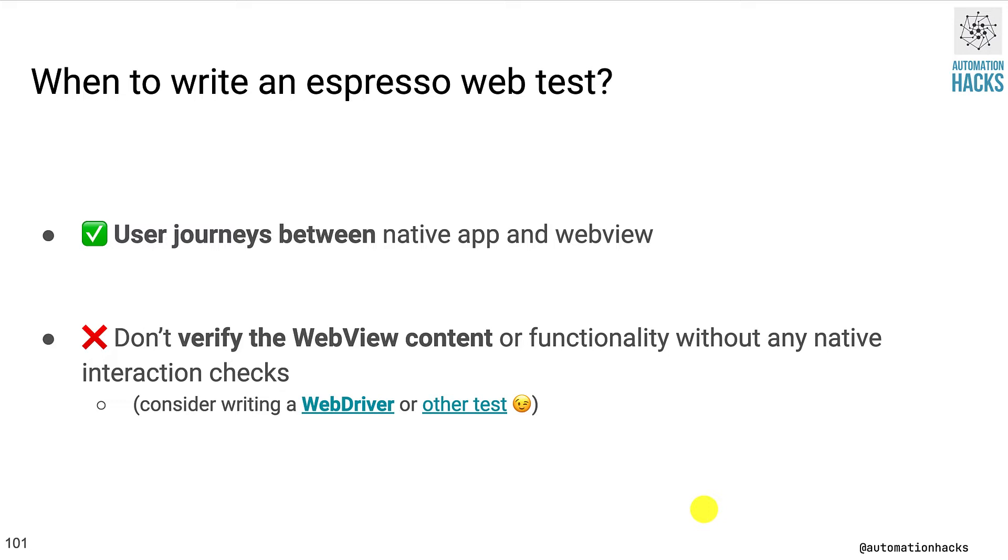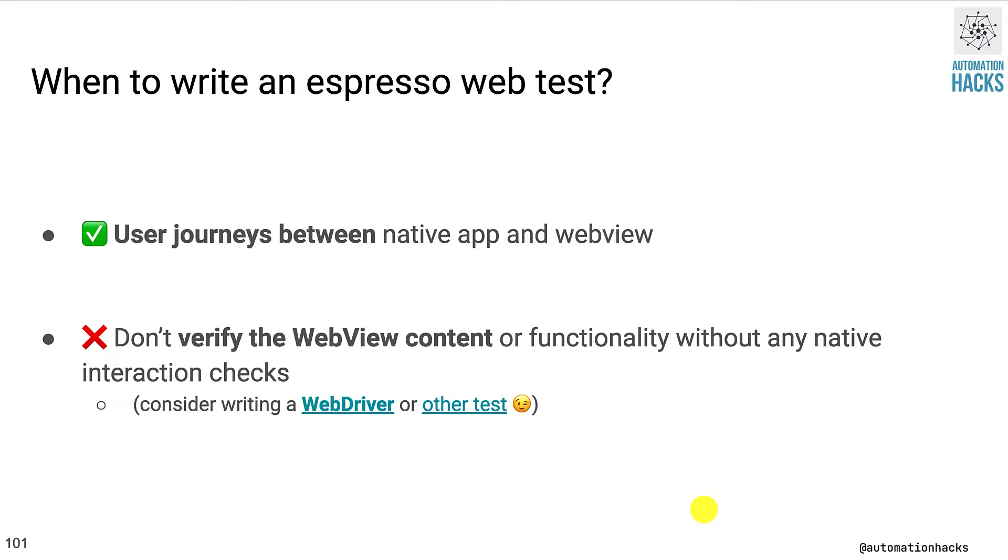However, if your intent is to actually verify the web views content or functionality without any interaction from the native app, then you would be much better served to write a web driver or an equivalent test in another framework. The main reason for such an approach is writing a web test outside of Espresso would run much faster in case you only care about that assertion.